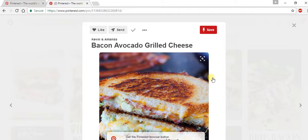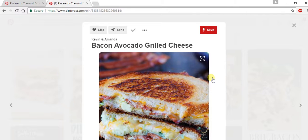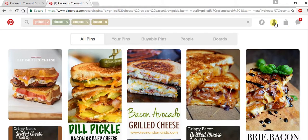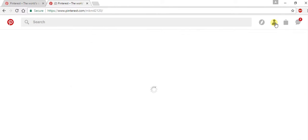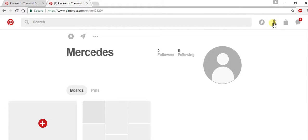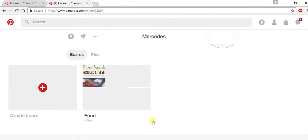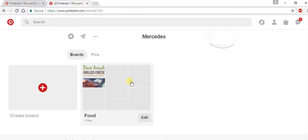Pinterest users utilize boards to organize their pins. You can always access your boards by hitting the little person silhouette up here and scrolling down. And there you go — get to searching!